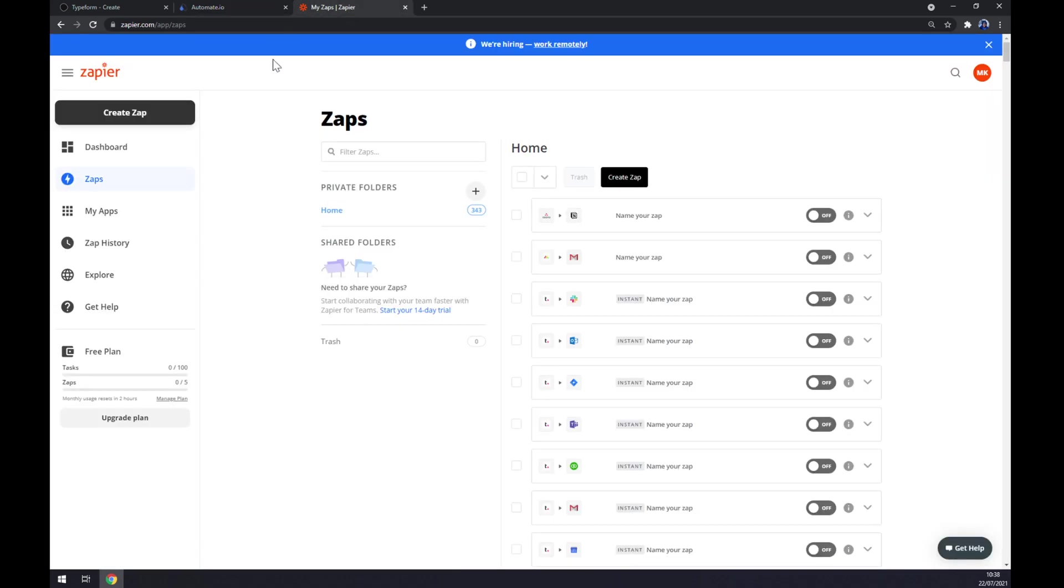We can also use zapier.com, which is a very similar app to automate. We also need to create an account here, and once we do that, let's go to the upper part of our screen on the left side and click create zap.